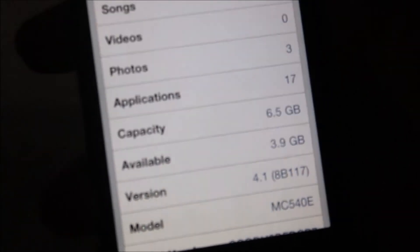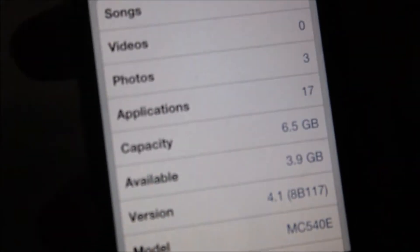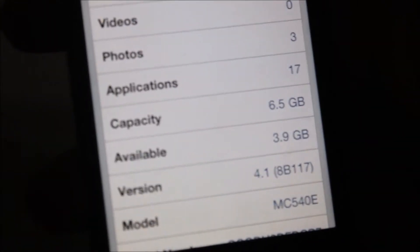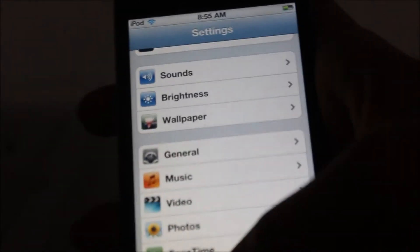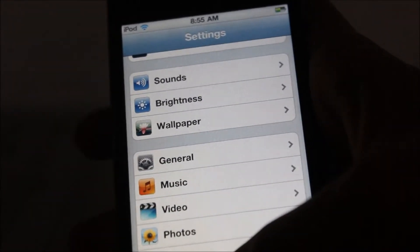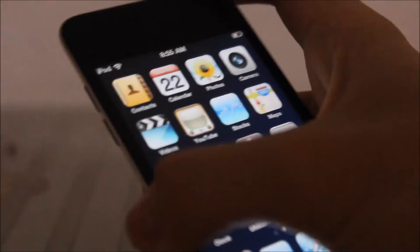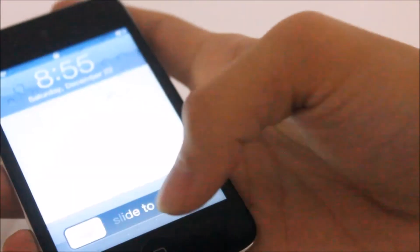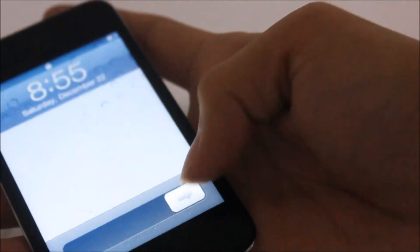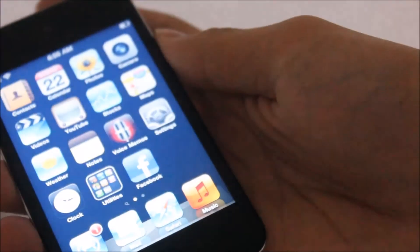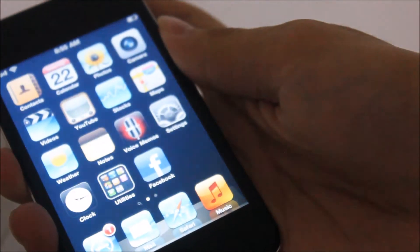You can see iOS 4.1, yeah, it's iPod Touch fourth generation, 8 gigabyte, running iOS 4.1. Yeah, that's all for today guys, and see you guys next time. Bye.